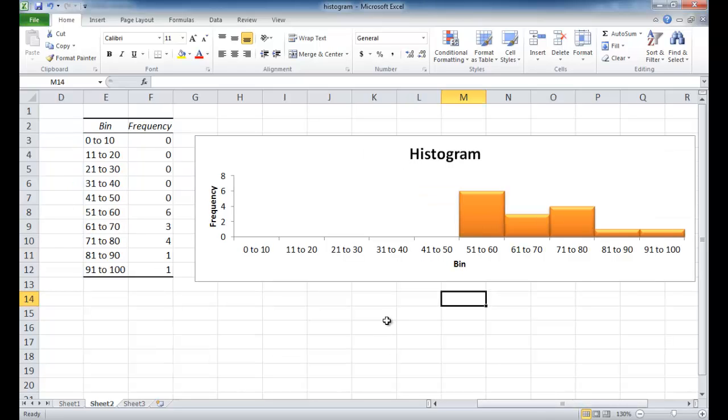So you can pick and choose which ones you like better either creating the histogram via the pivot table or creating it via the data analysis feature to your own liking. So I hope this helps. Thanks for watching.